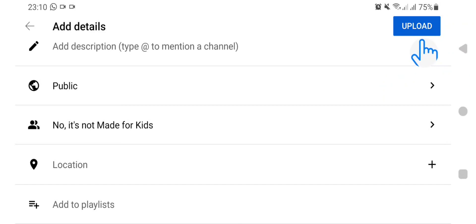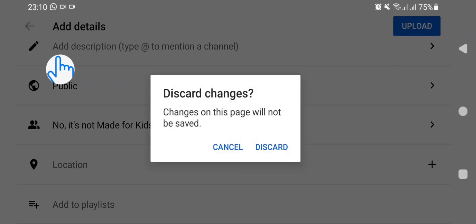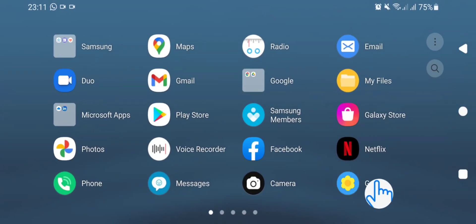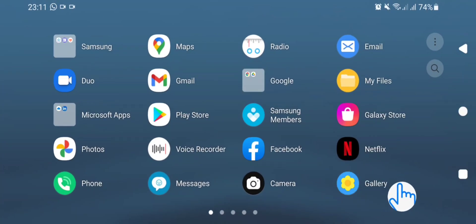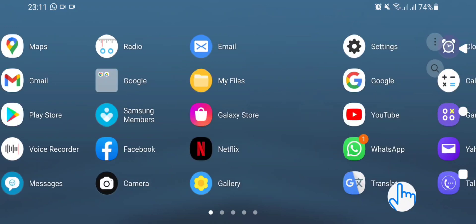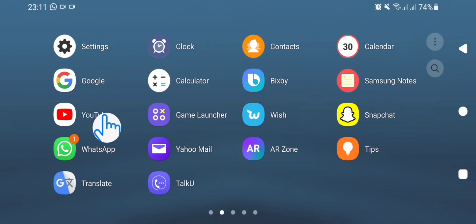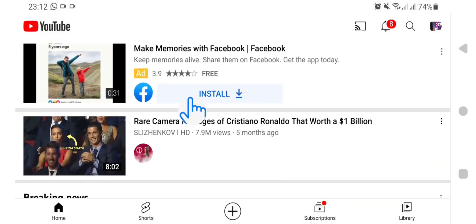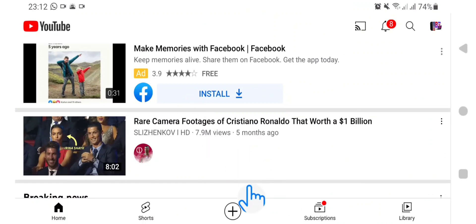So that is the first method. For the second method, go back and discard this one. The other way to upload a video on your YouTube using your mobile phone is to go straight to your YouTube app. Open it up, then go to the plus sign here and tap on the plus sign.